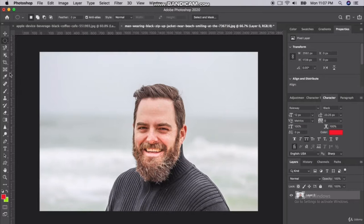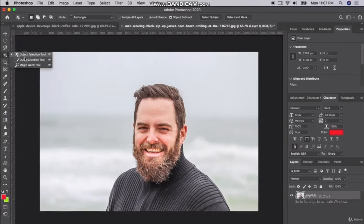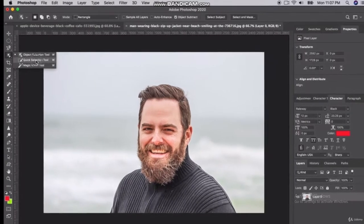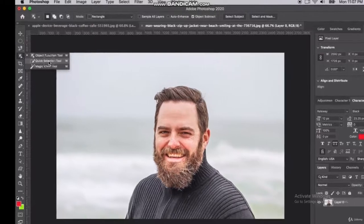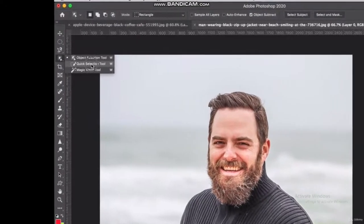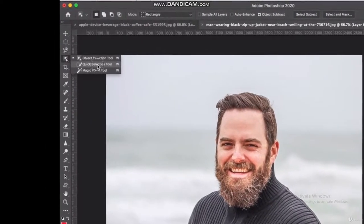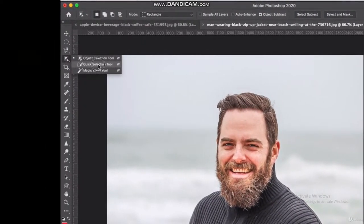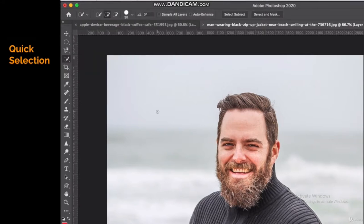There are still a few more different ways to isolate and cut out objects. One is called the quick selection tool — it's a relatively new tool that's been around for a couple of years. The quick selection tool works really well for nice, clean background areas.